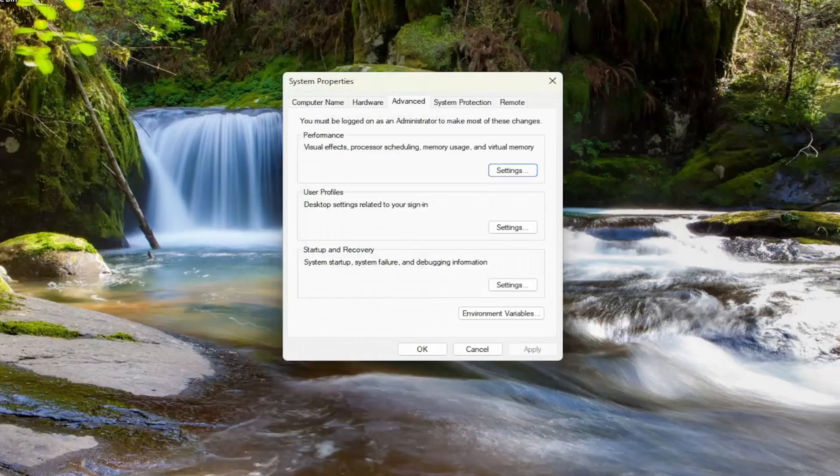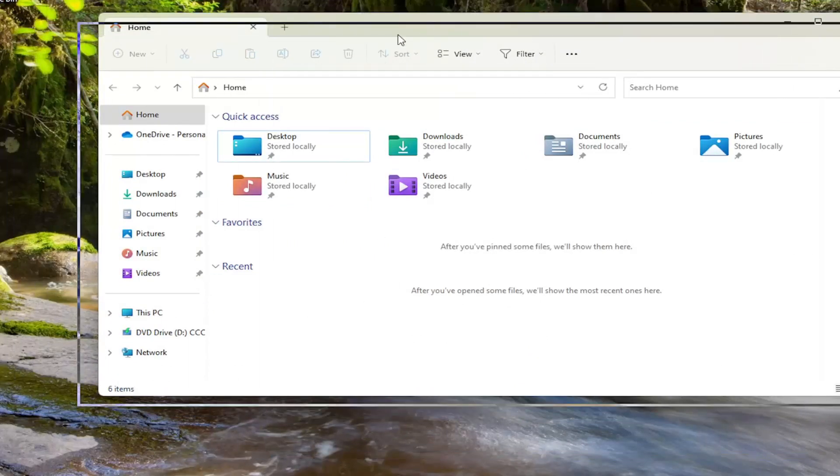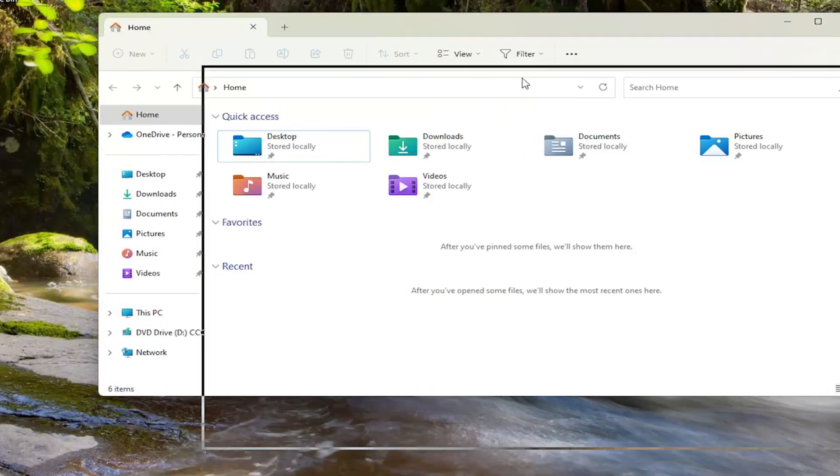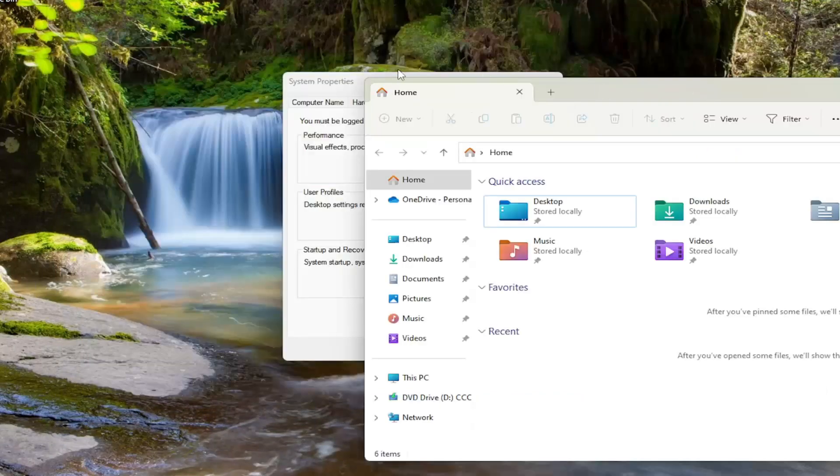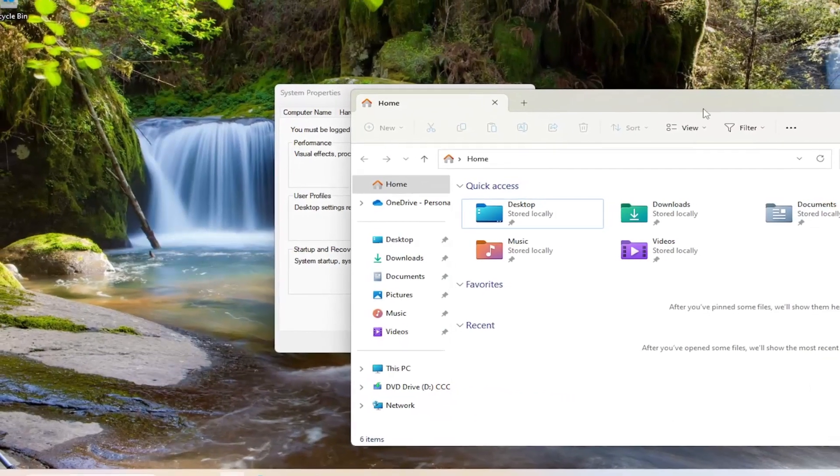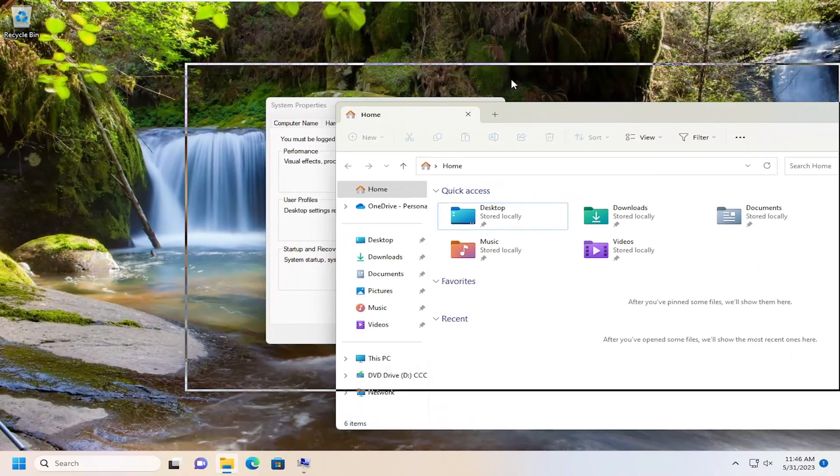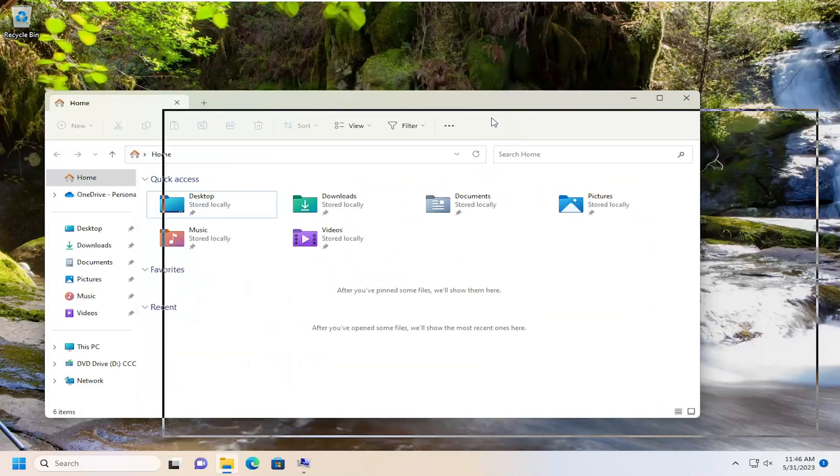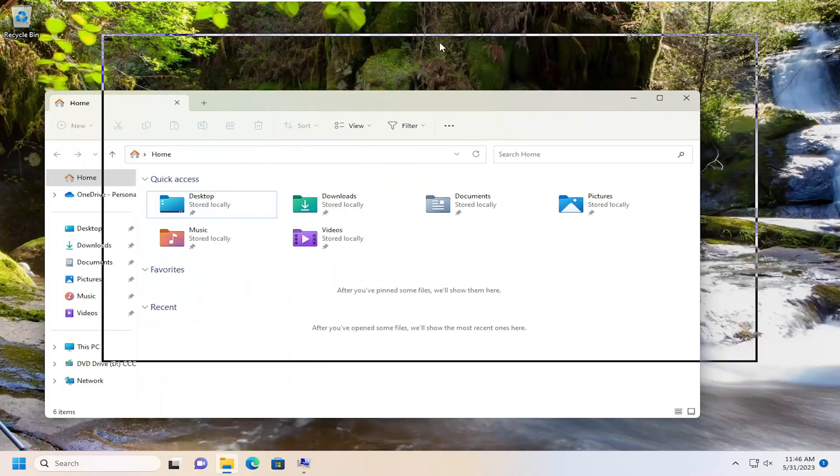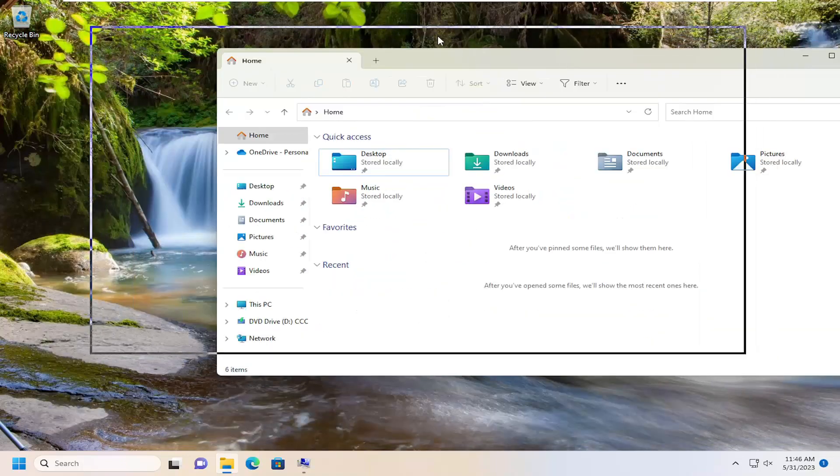And now if we open File Explorer again or whatever window you had open, you try dragging it around, it will not show the contents while you're dragging it around. It's better for hardware that is not as fast. So you can see that you don't see the window contents while you're dragging them around on your screen.